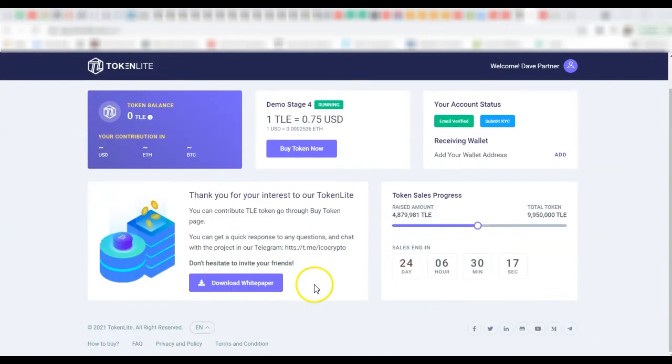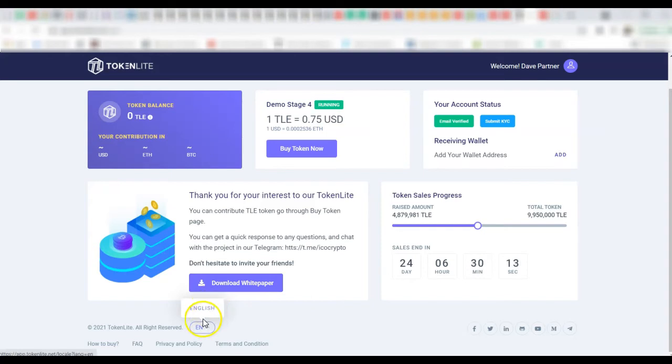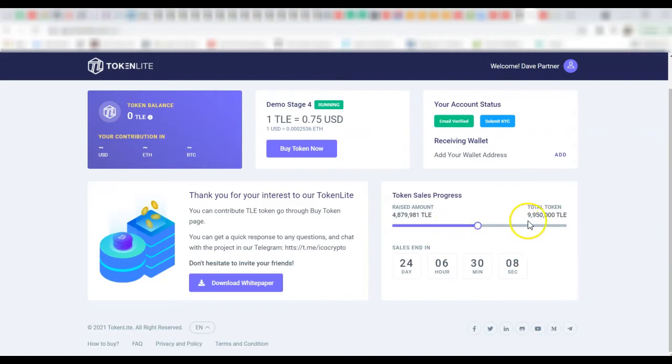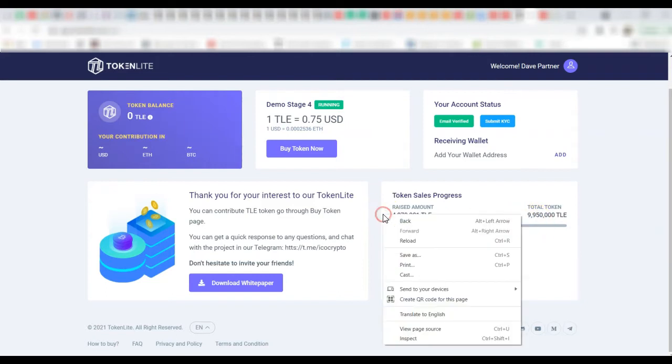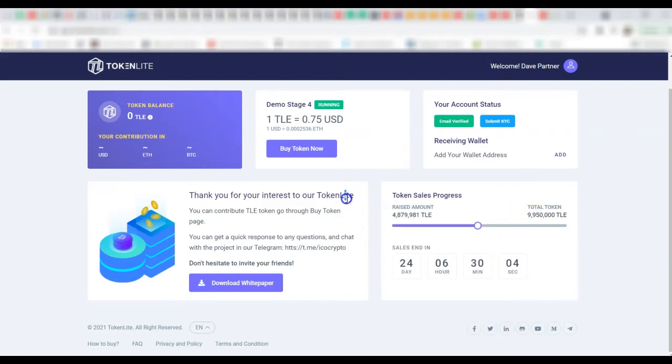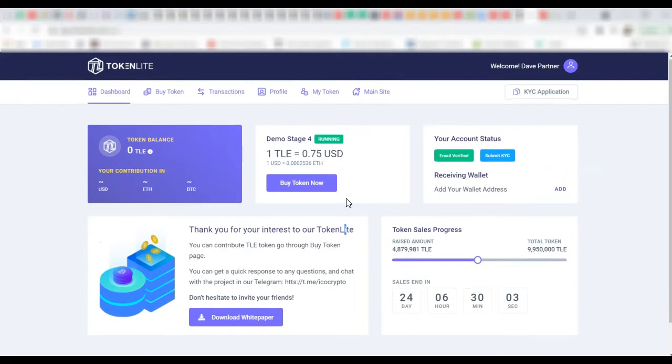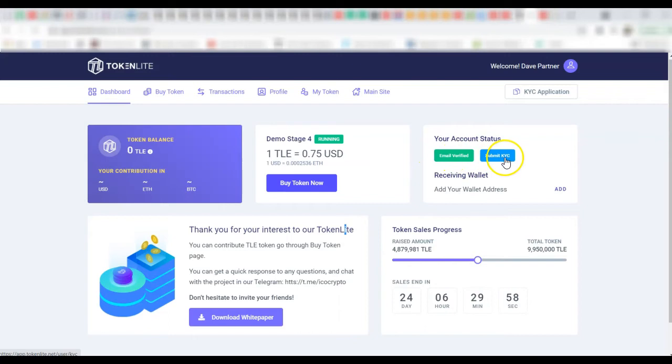As you can see people can buy, there's white paper already, and then there's language. Look at this, you can add multiple languages. And then this shows how much of the tokens have been sold, how many days remaining, and people can buy token.